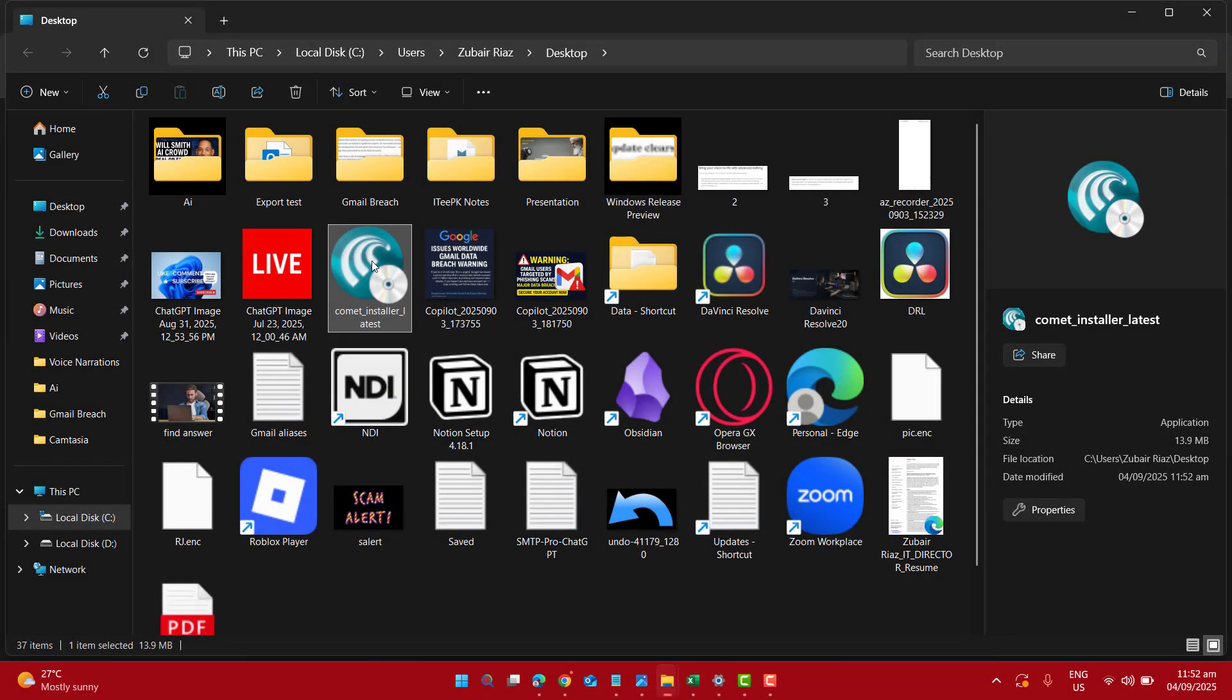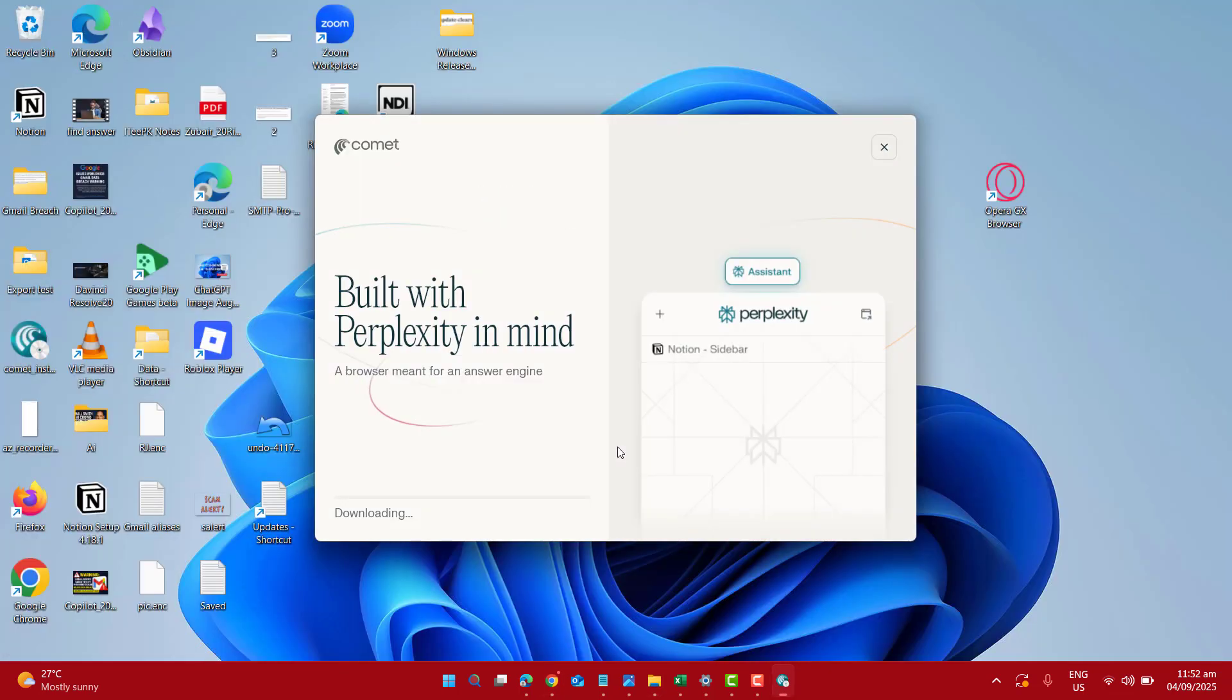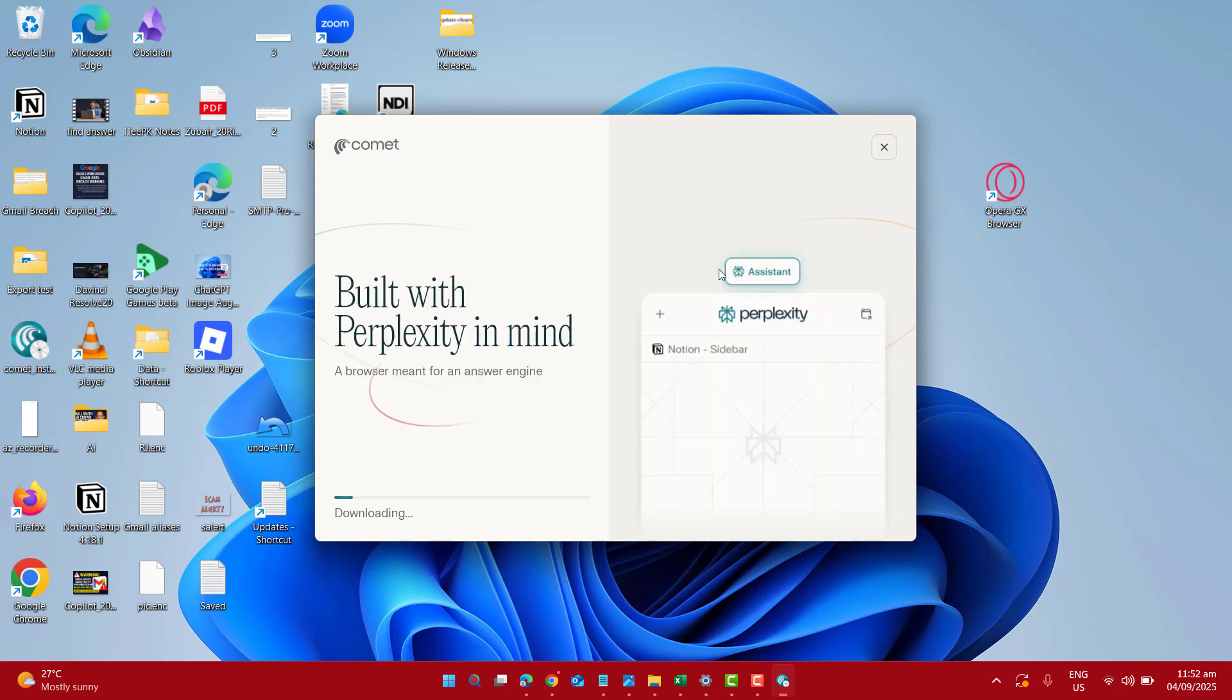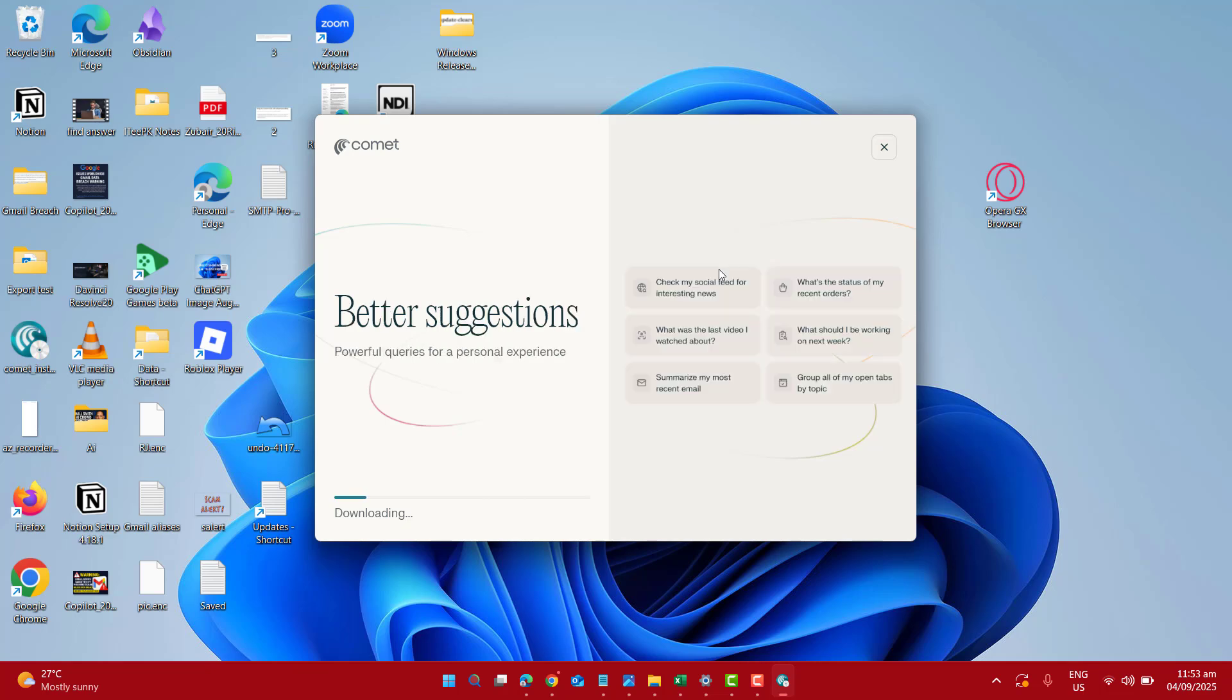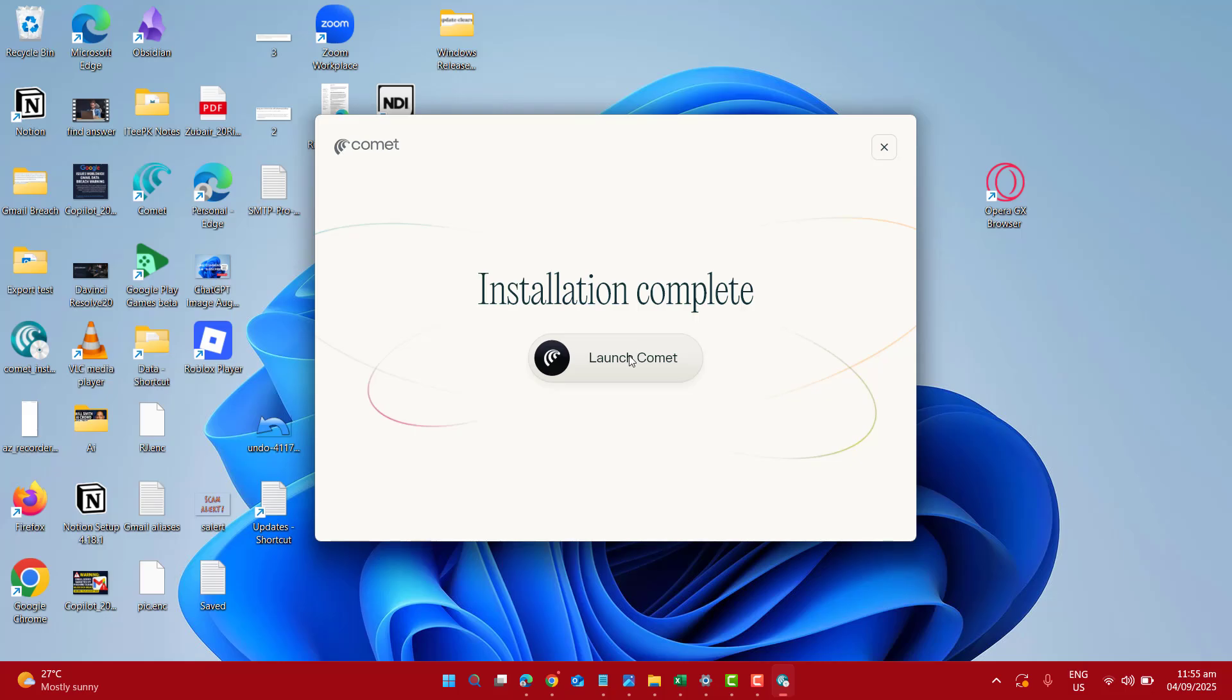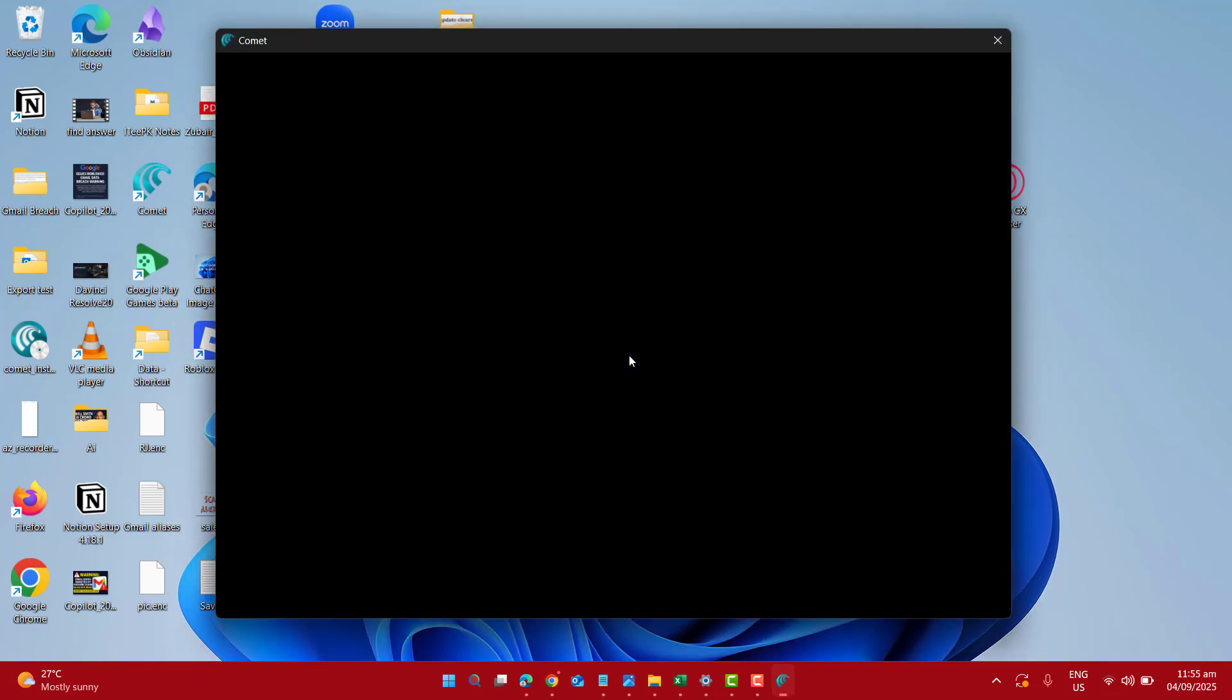Once the download is completed let's go ahead and start the installation. Welcome to Comet. Start install. Now this will again download some of the important required files. And here you go. The installation is completed and let's launch our Comet browser.